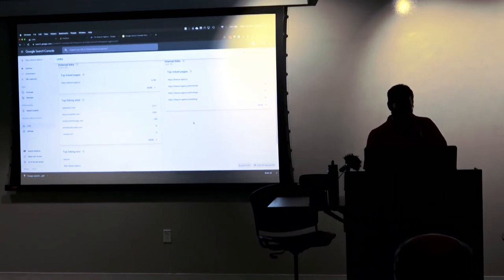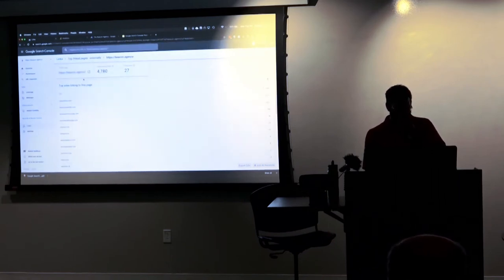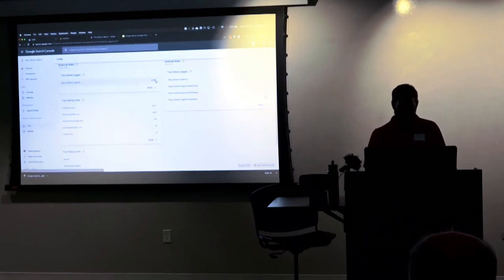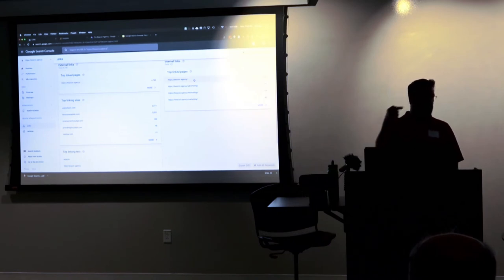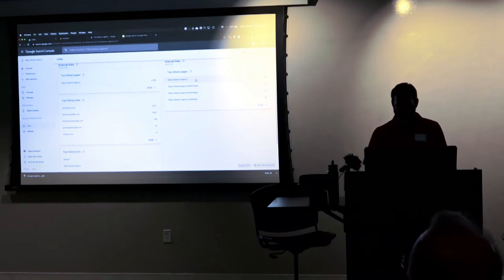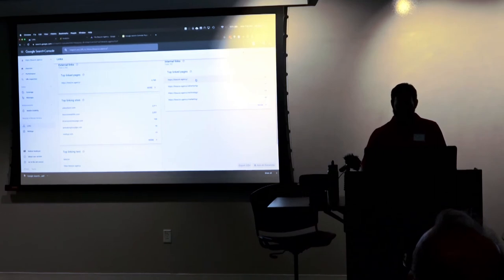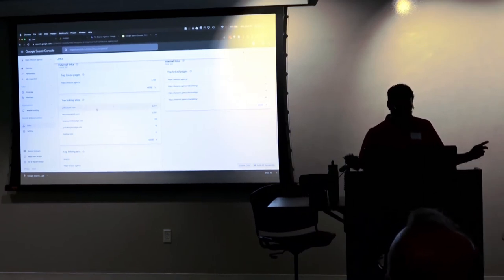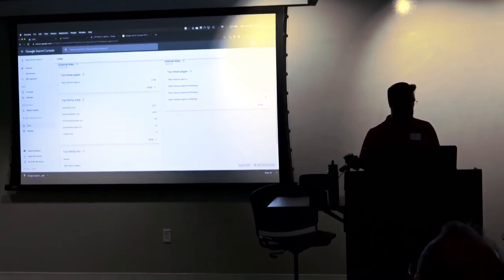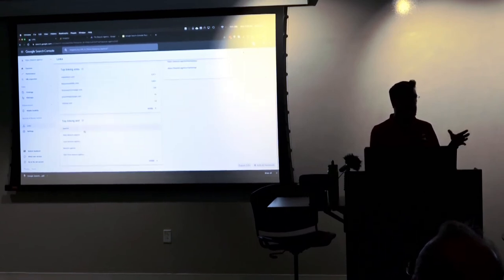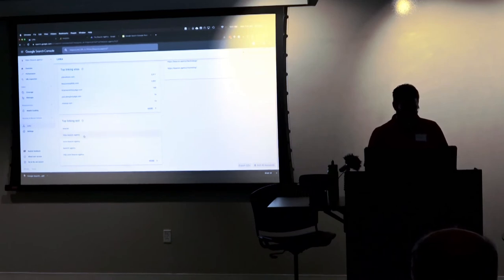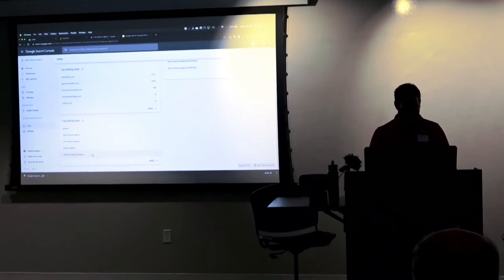Links — this is an interesting one and a lot of people have no idea it exists here. External links: top linked pages — all the different pages that link to my website. There are 4,780 backlinks to my site and I can view every single one as Google sees them. Internal links: one page of my site to another. My most linked page is my homepage — that makes sense. My next three are my top service pages: advertising, technology, and marketing — the three core competencies. Top linking sites are the sites that link back to my site with the most traffic. Top linking text shows what text those linking sites are using in their links.